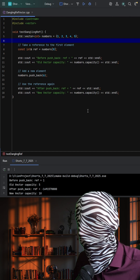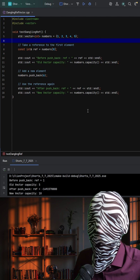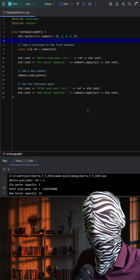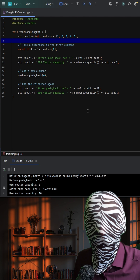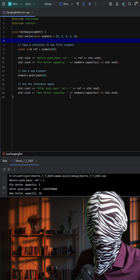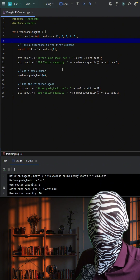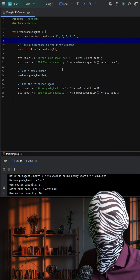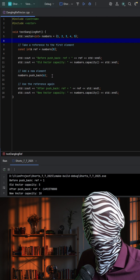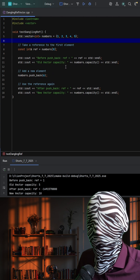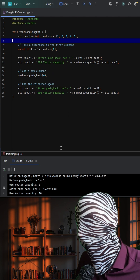But why is this? This is because push_back can trigger a reallocation when the vector's capacity is exceeded. When this happens, all elements are copied into a new memory block and the old block is deallocated. That leaves any references, pointers, or iterators to the old memory dangling, which means they now point to memory that's no longer valid, which is why we get this extreme value here.